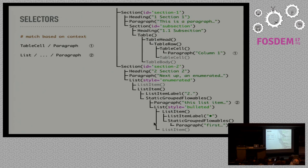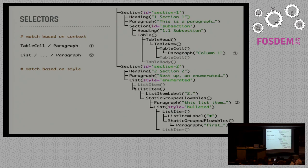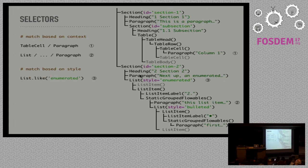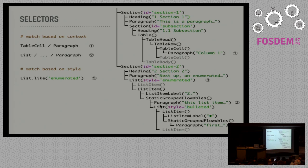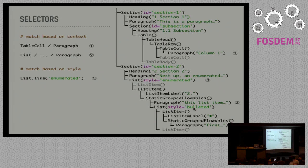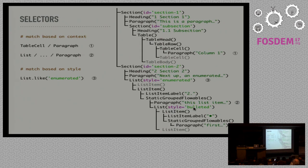We can also match elements based on their style. Style is similar to HTML's ID or class attributes. For example, enumerated lists, as you can see, they are the same object. Enumerated and bulleted lists are the same flowable, but their style is different. So this is enumerated and this is bulleted, and the enumerated is provided by styling it as an enumerated list.